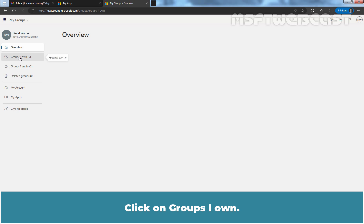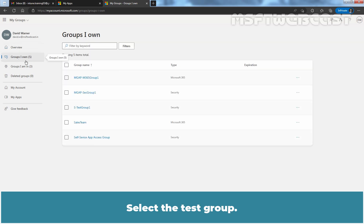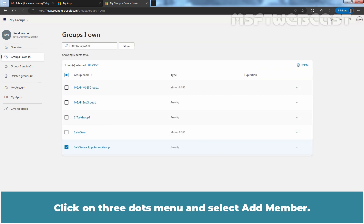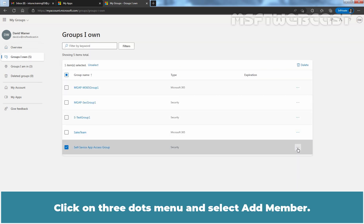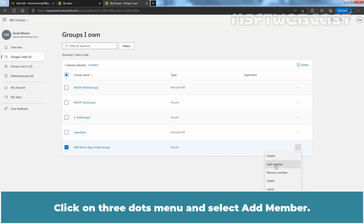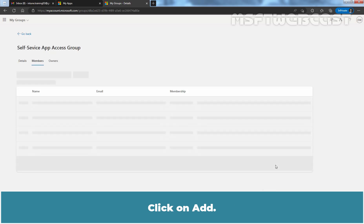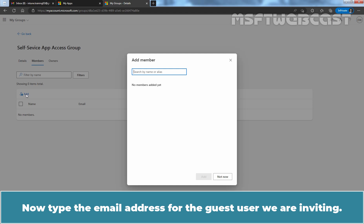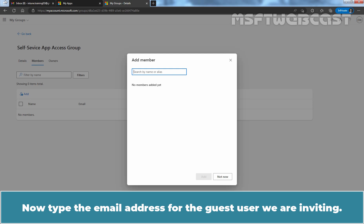Click on Groups I own. Select the Taste Group, click on the three-dots menu, and select Add Member. Click on Add, then type the email address for the guest user we are inviting.